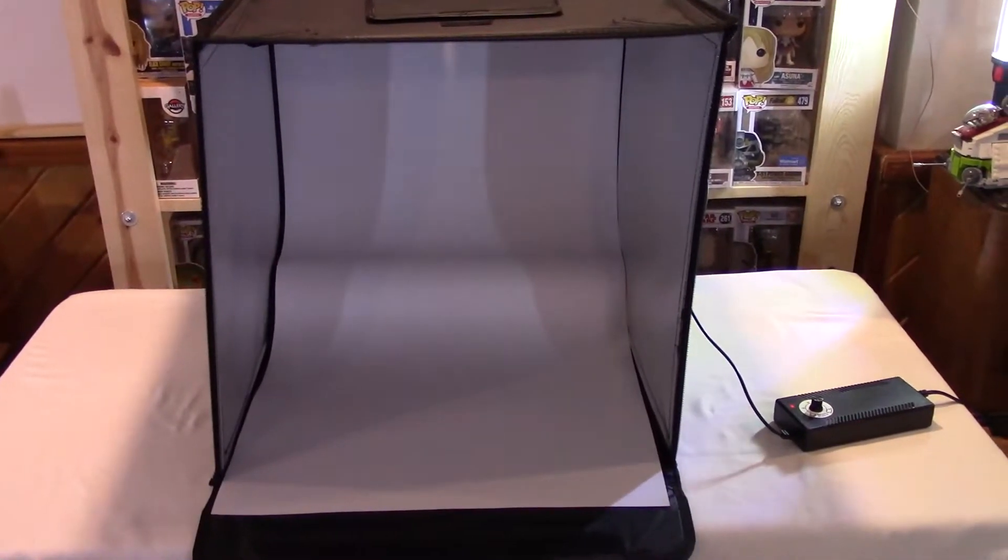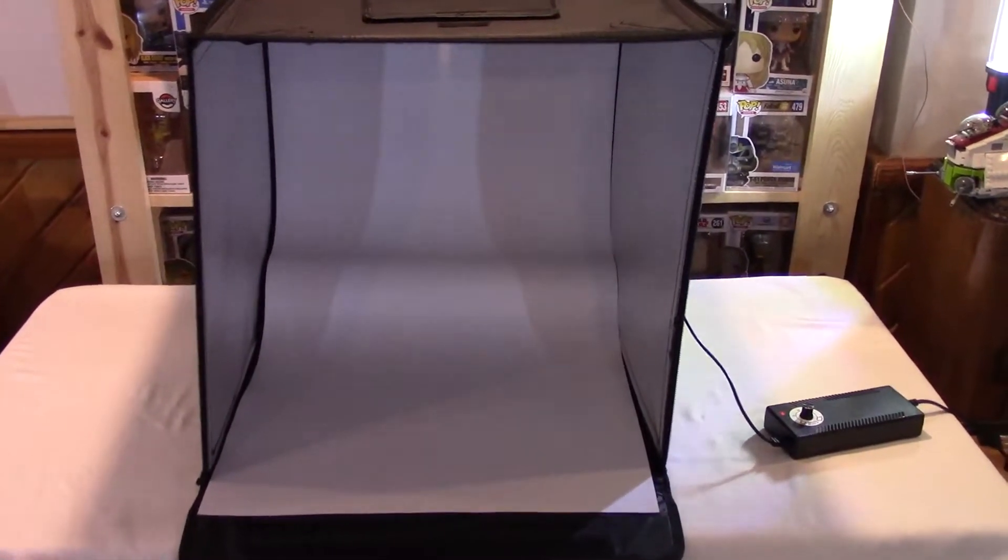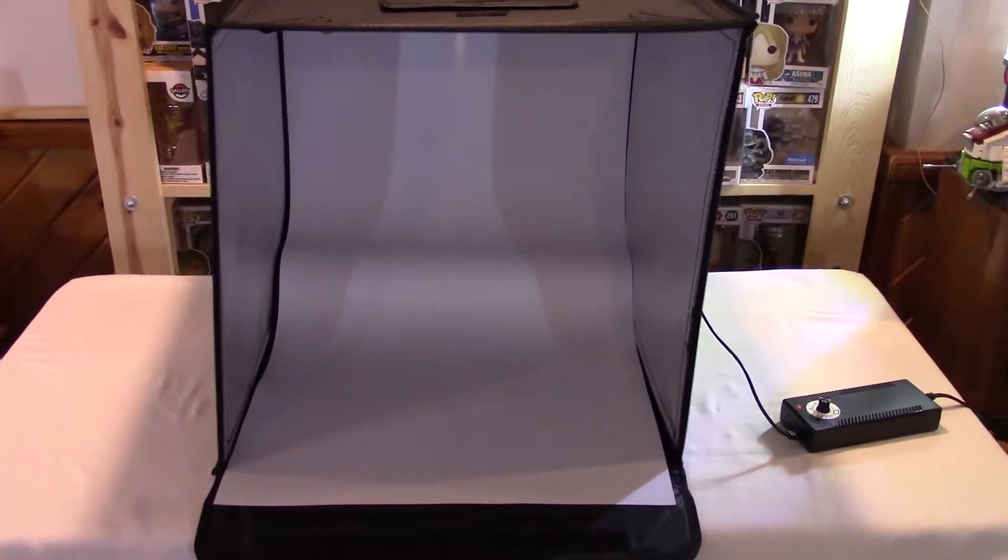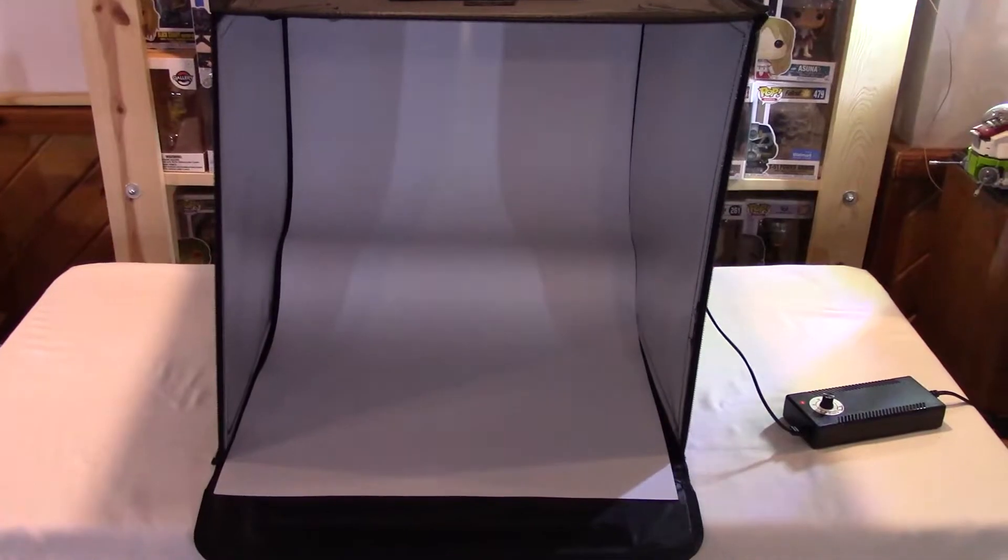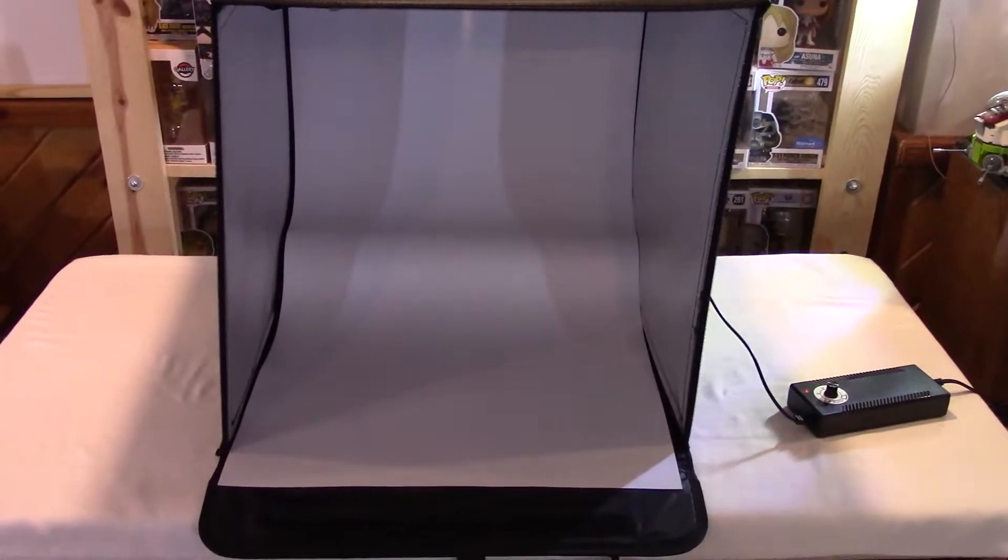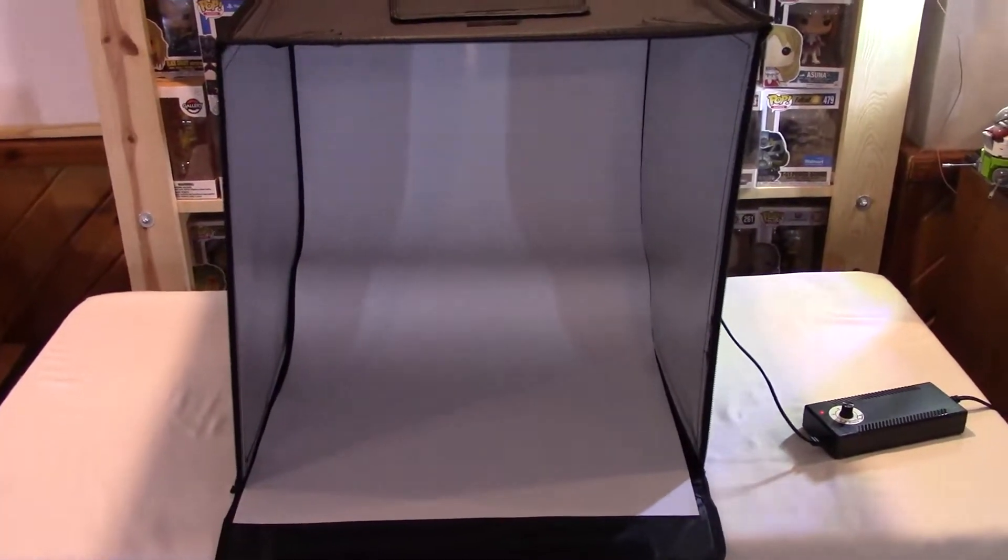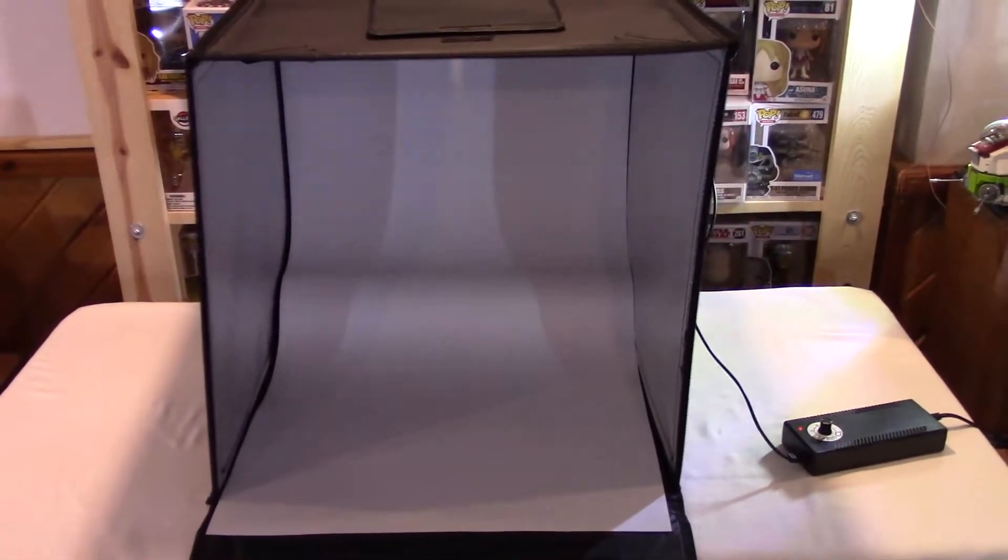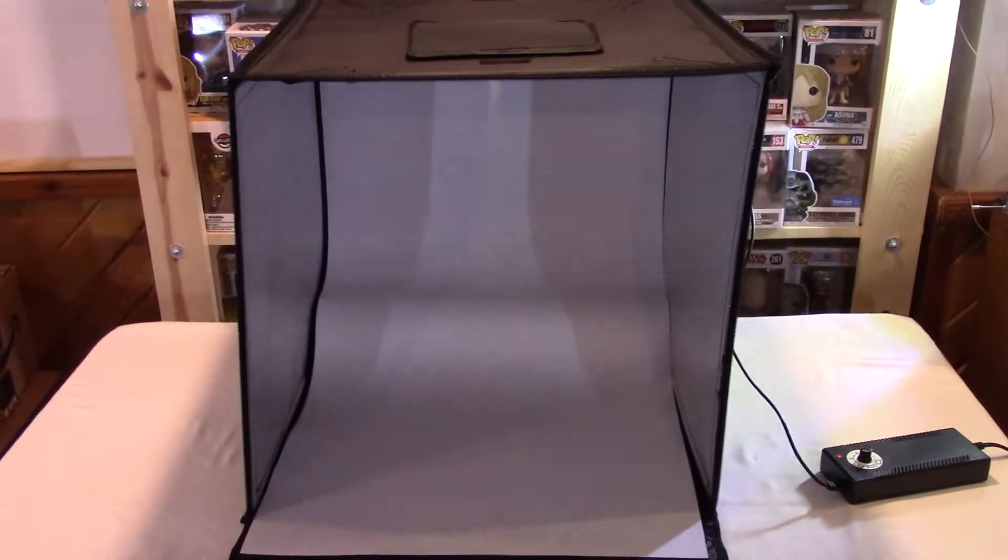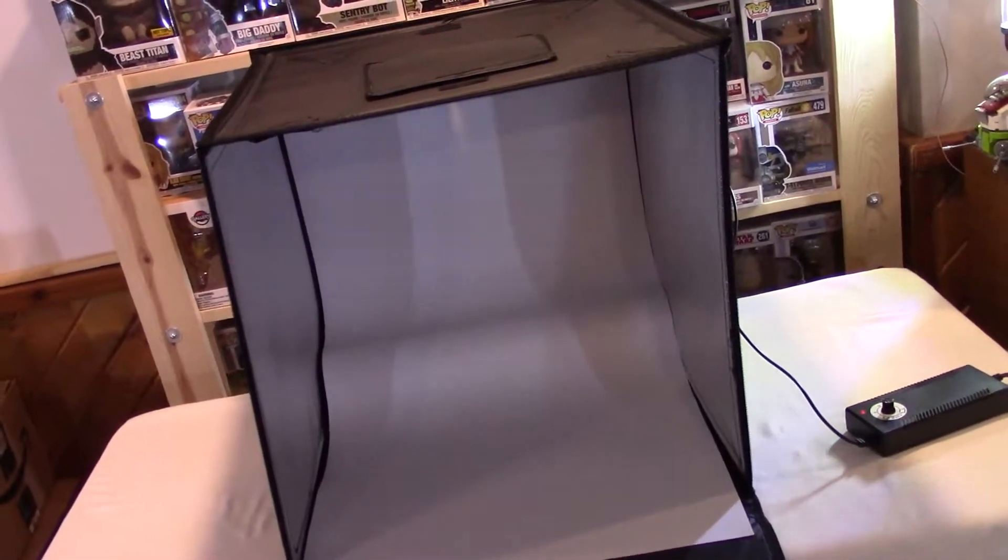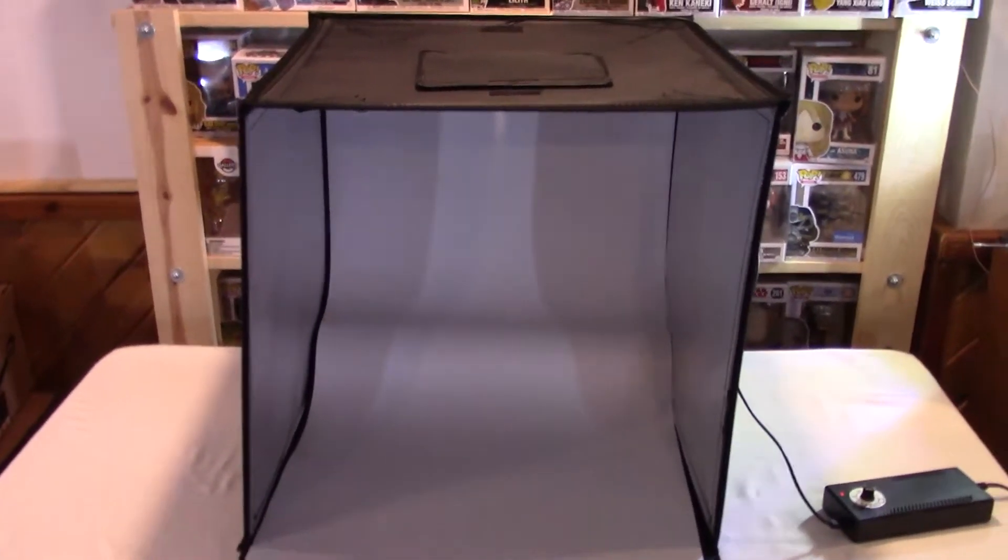I thought about doing an assembly video, but all those smart people that assemble them online and make it look easy. Yeah, I'm not one of those, so I put it together and if you can't tell, it's kind of leaning a little bit.